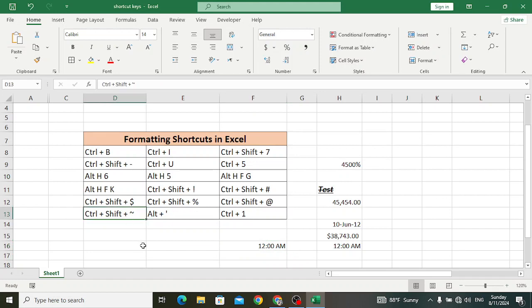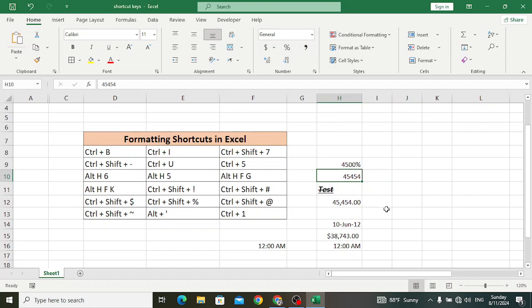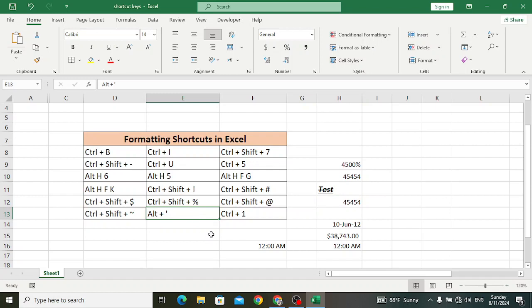Ctrl+Shift+~ (tilde) is used to apply the general number format. For example, you have this number and you want to apply the general format. Press Ctrl+Shift+~ — look at the format has been changed to general.